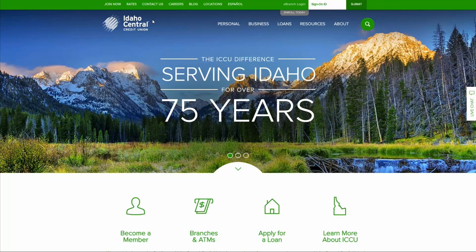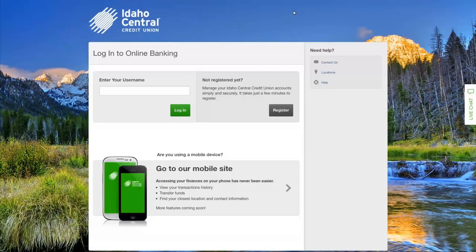Start by going to ICCU.com. Select the enroll today button located at the top of the screen. Then select register.